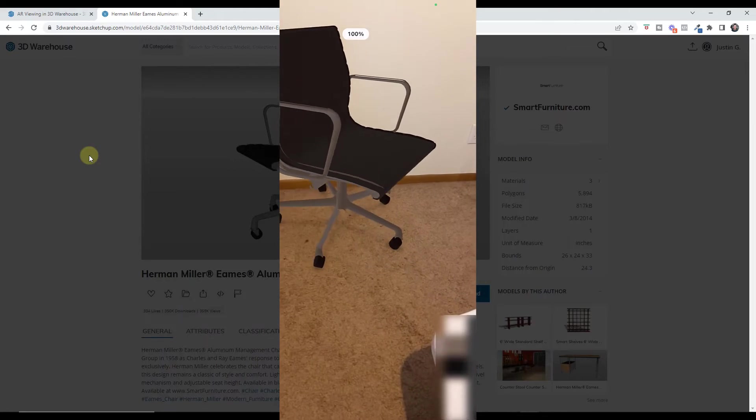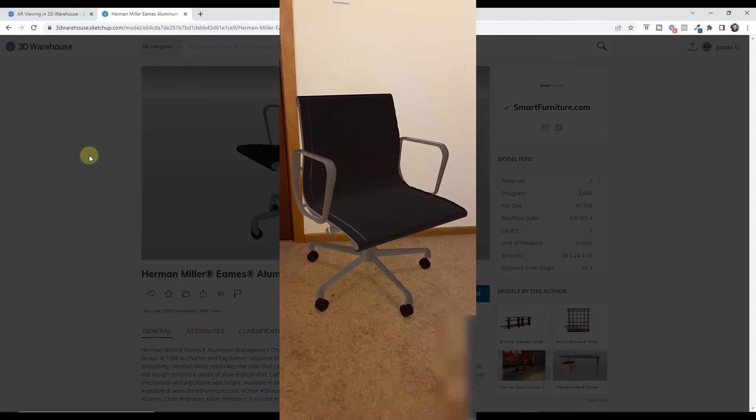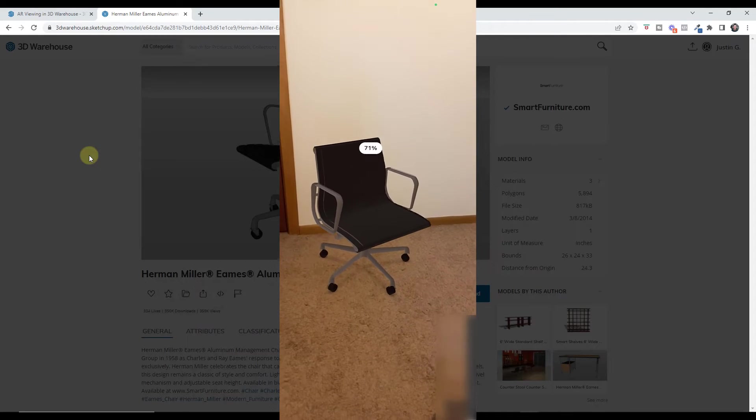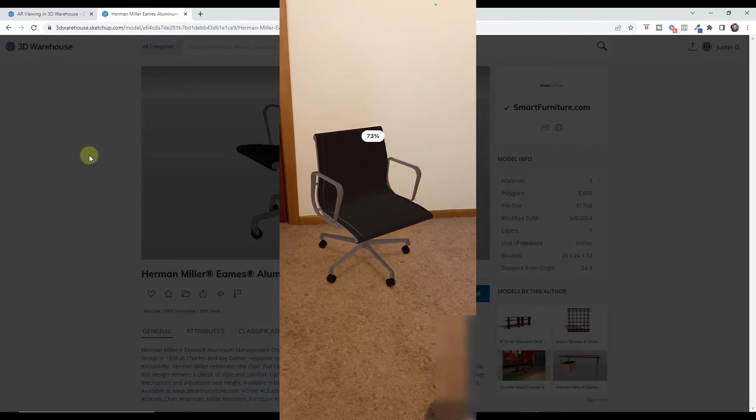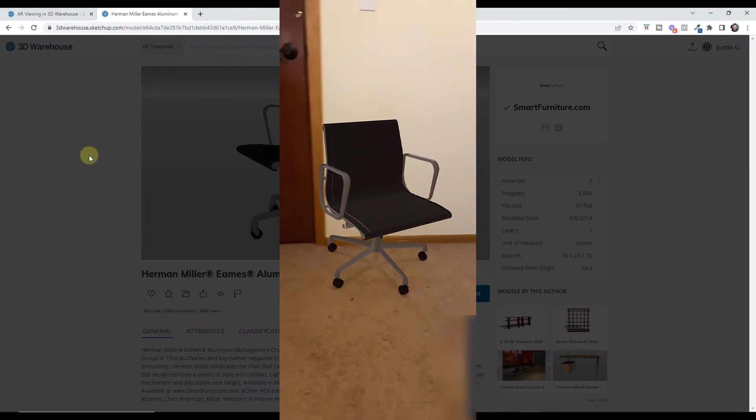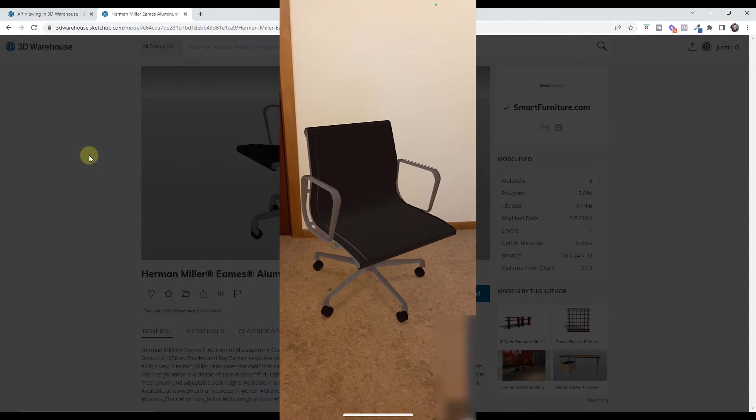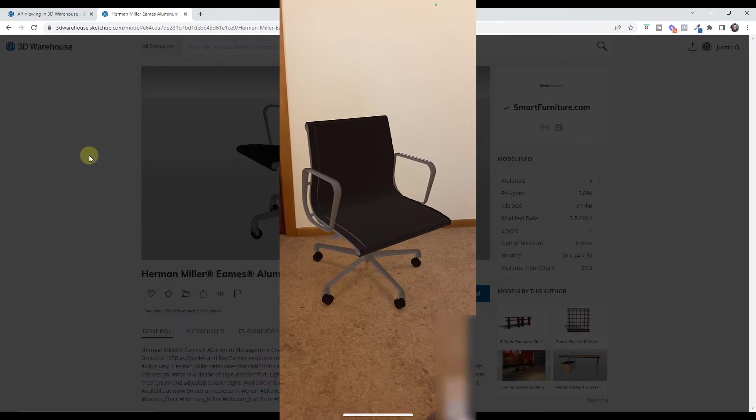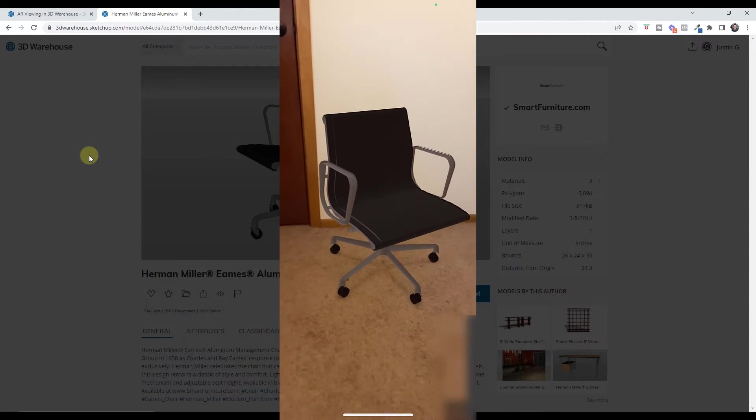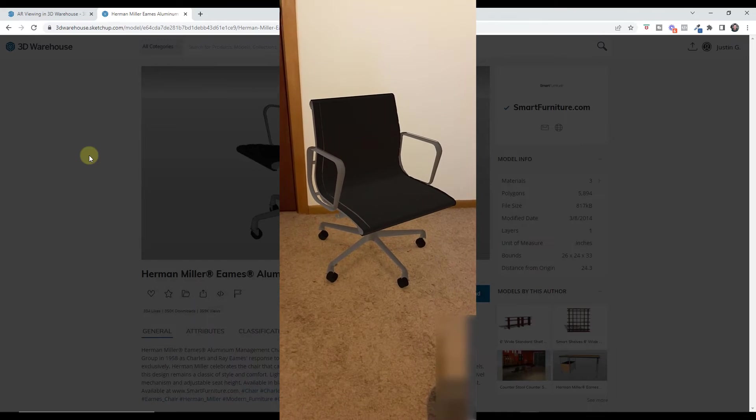I can also rotate it by using two fingers and moving them around, and I can also pinch in order to resize the model. So you can use this in order to size your model up and figure out how it's going to fit in a space.